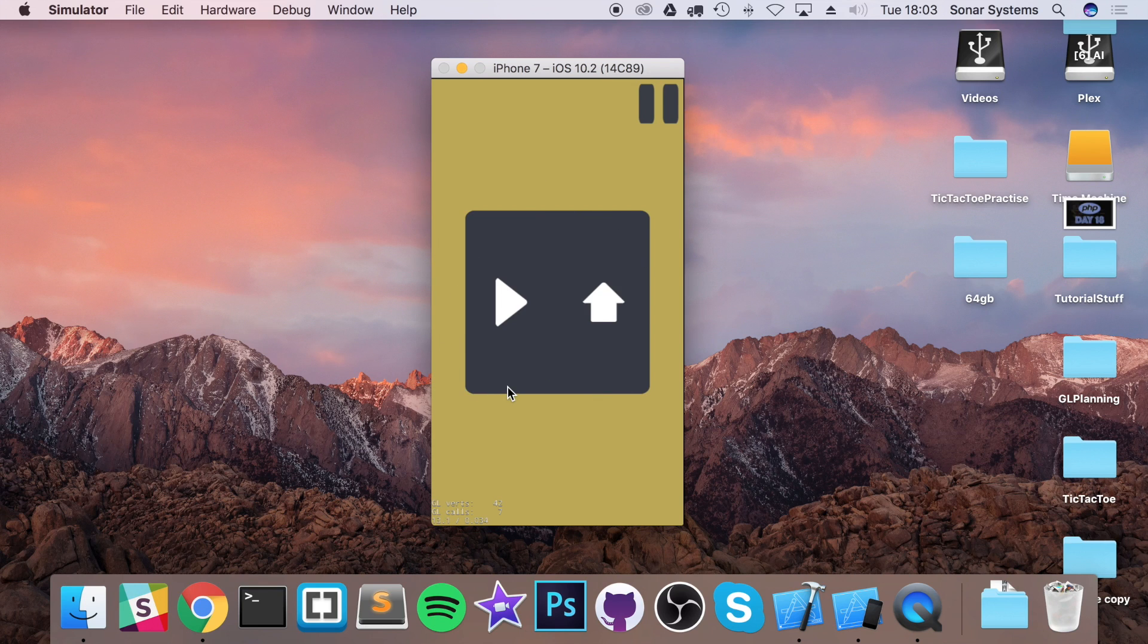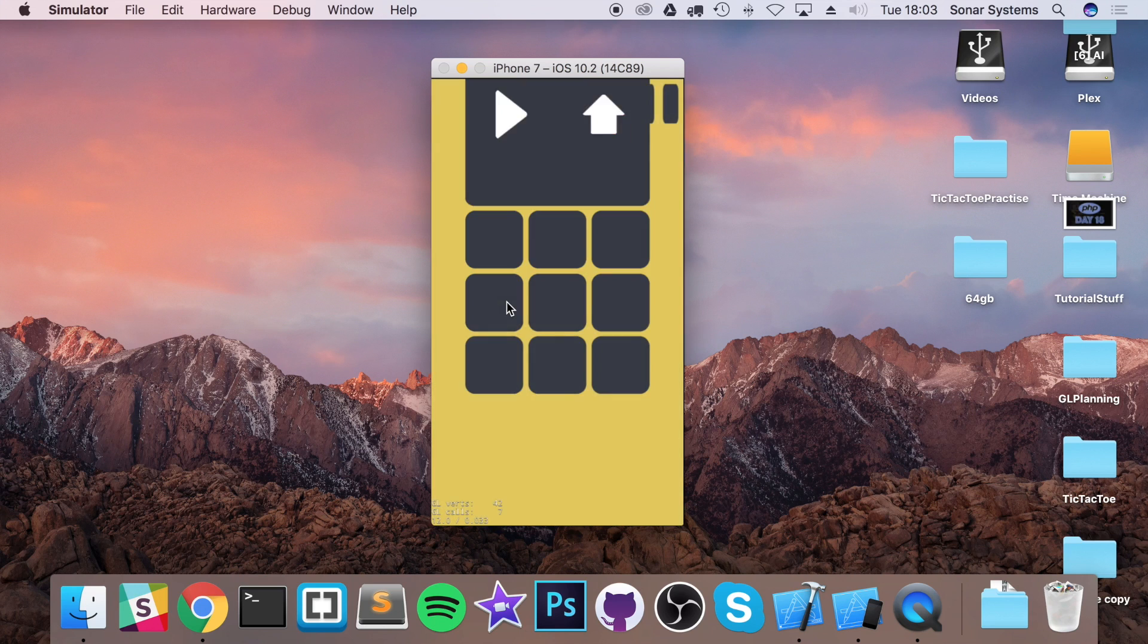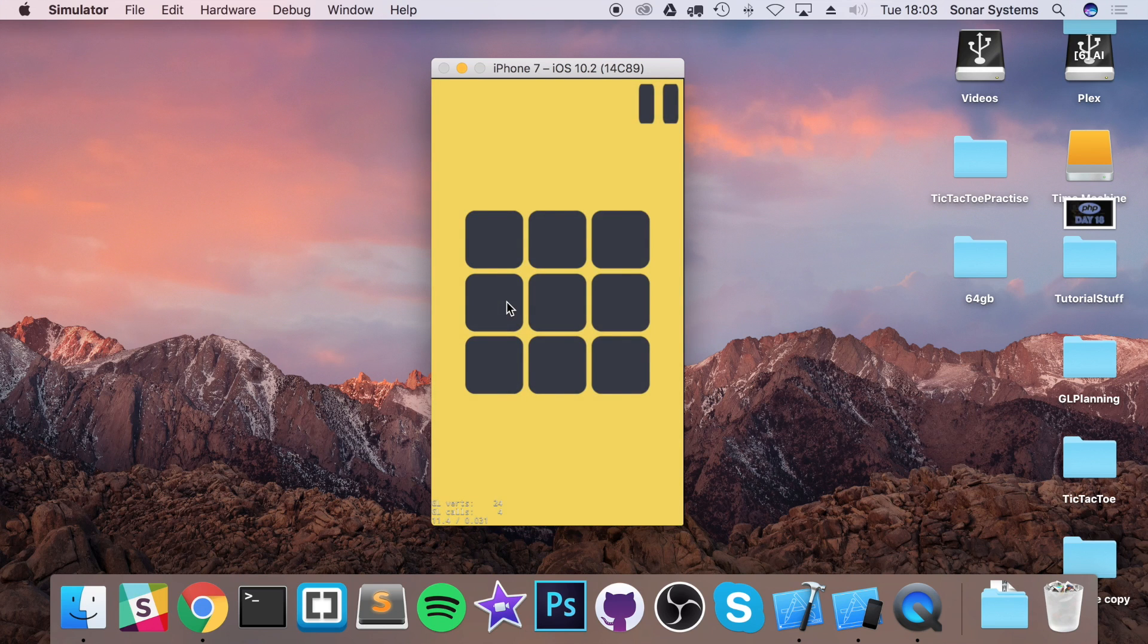yet we reuse a lot of the assets. But because we have different hash defines, we can easily modify that. So that's all good stuff.